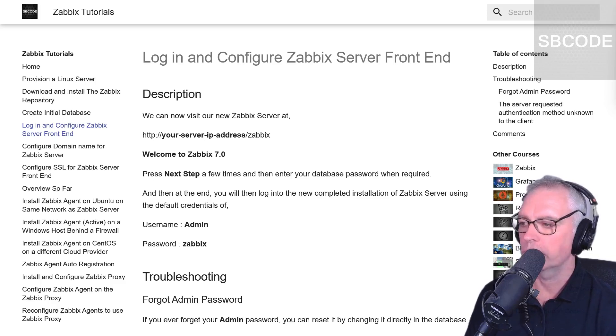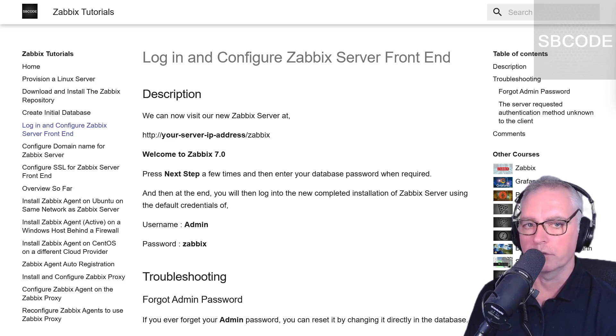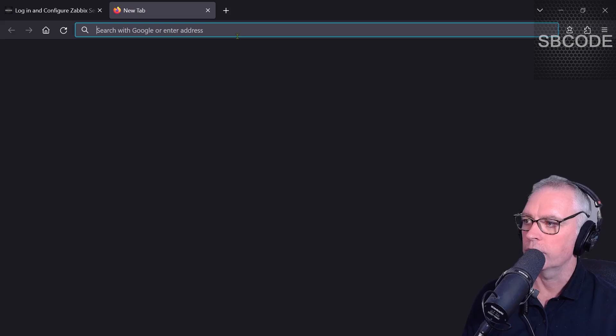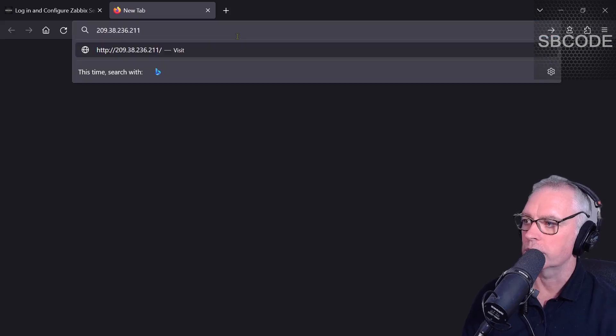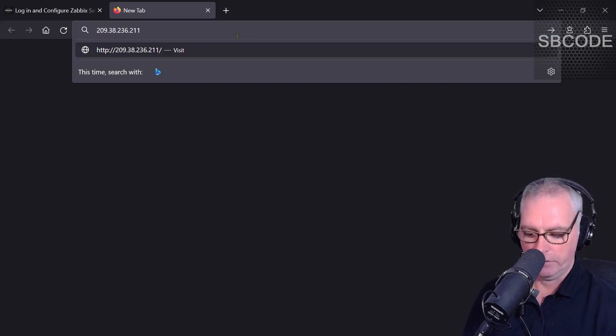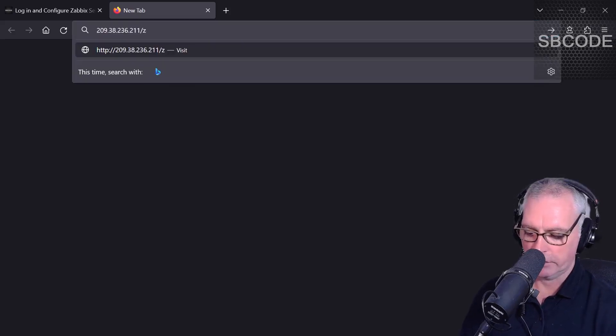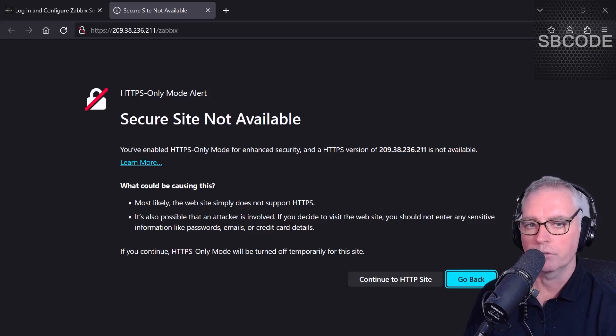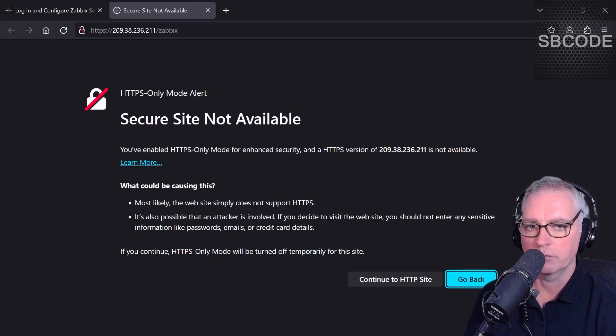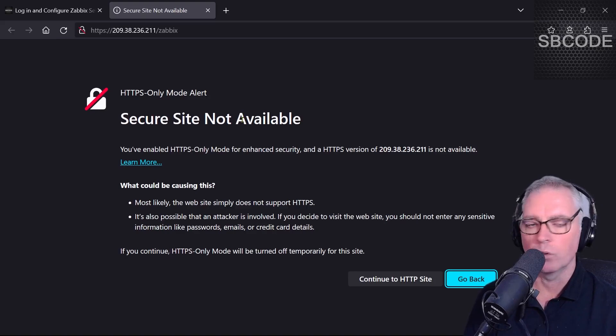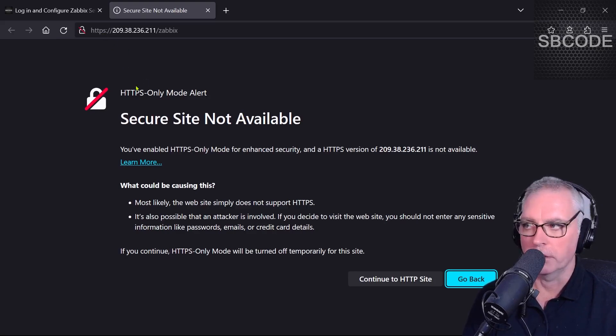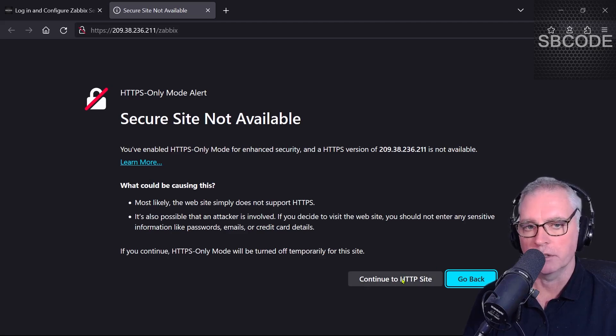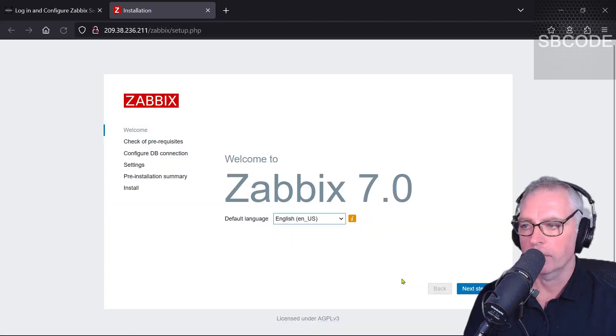So we can go to the IP address that we were given from DigitalOcean and the one that we SSH onto. For me, that was that. And if you type slash Zabbix, it should work for you. If your browser is restrictive like mine, you'll get a warning that this is a HTTP website and you'll have an option to continue to the HTTP site down there. And there we go, that's Zabbix 7.